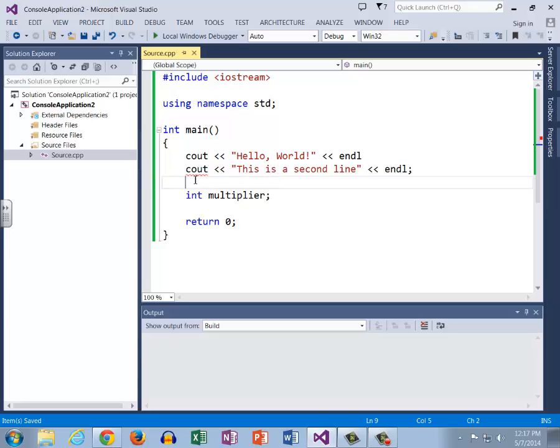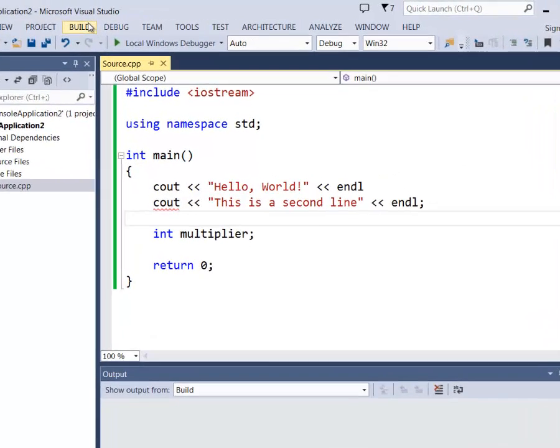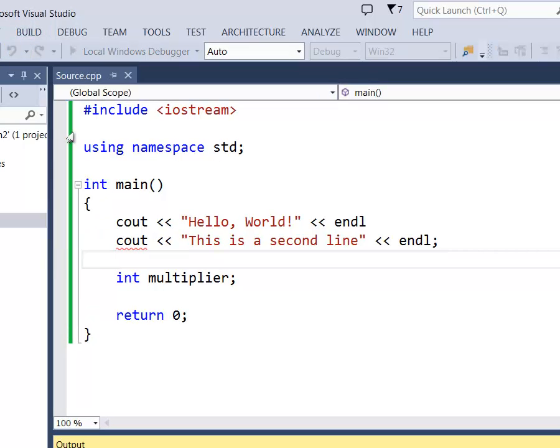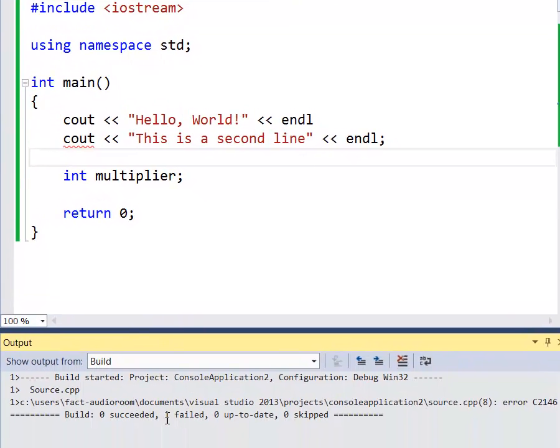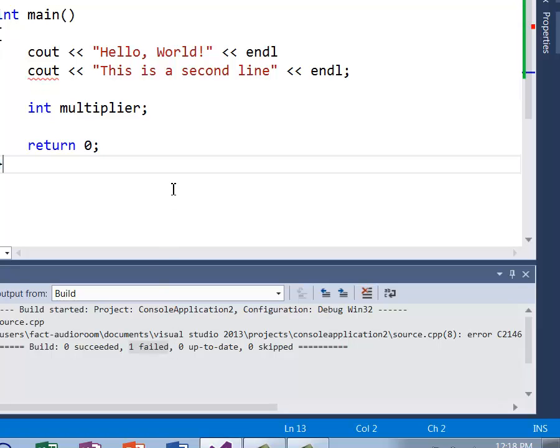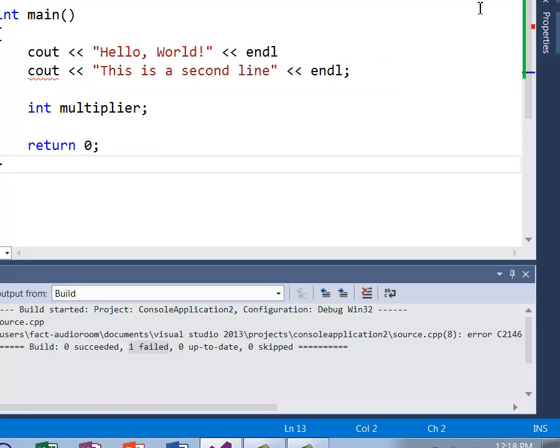We know that IntelliSense is letting us know that we've got an error, but let's say we've got a really big program, we didn't look through, we don't see any of the red squigglies or these little red dots over here on the side. So we just say you know what, my program is ready to go, I'm going to go ahead and build it. When we click build it says build one failed, so we now know oh no there's some sort of error.